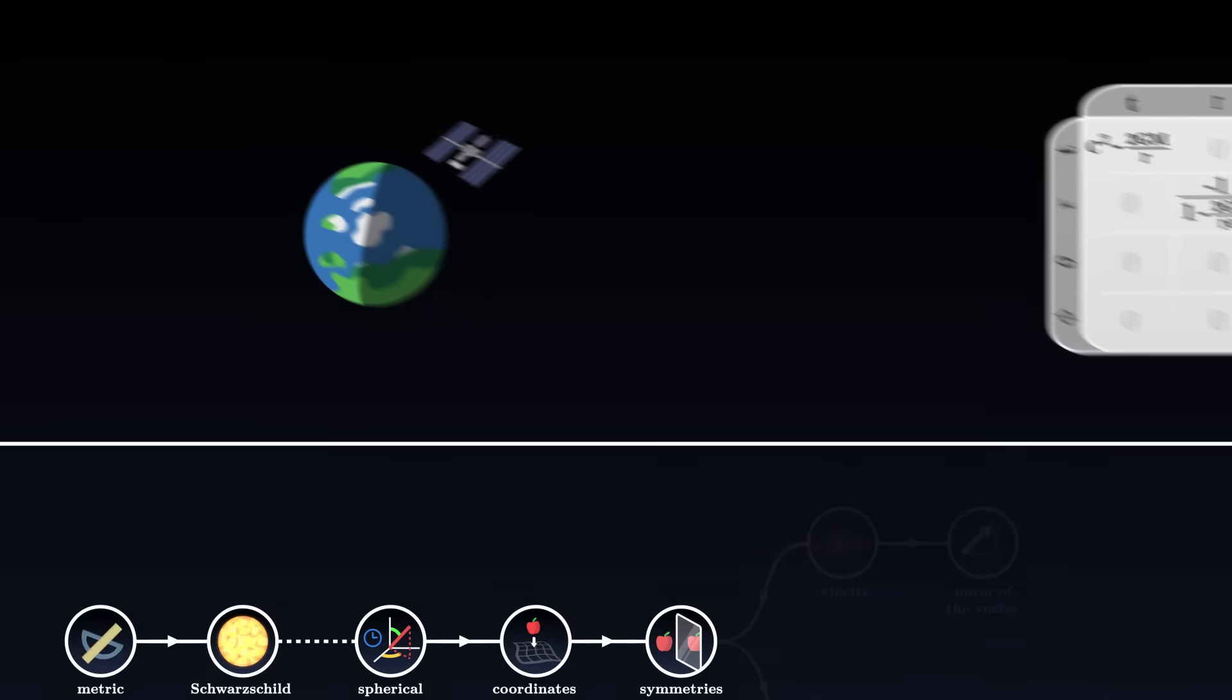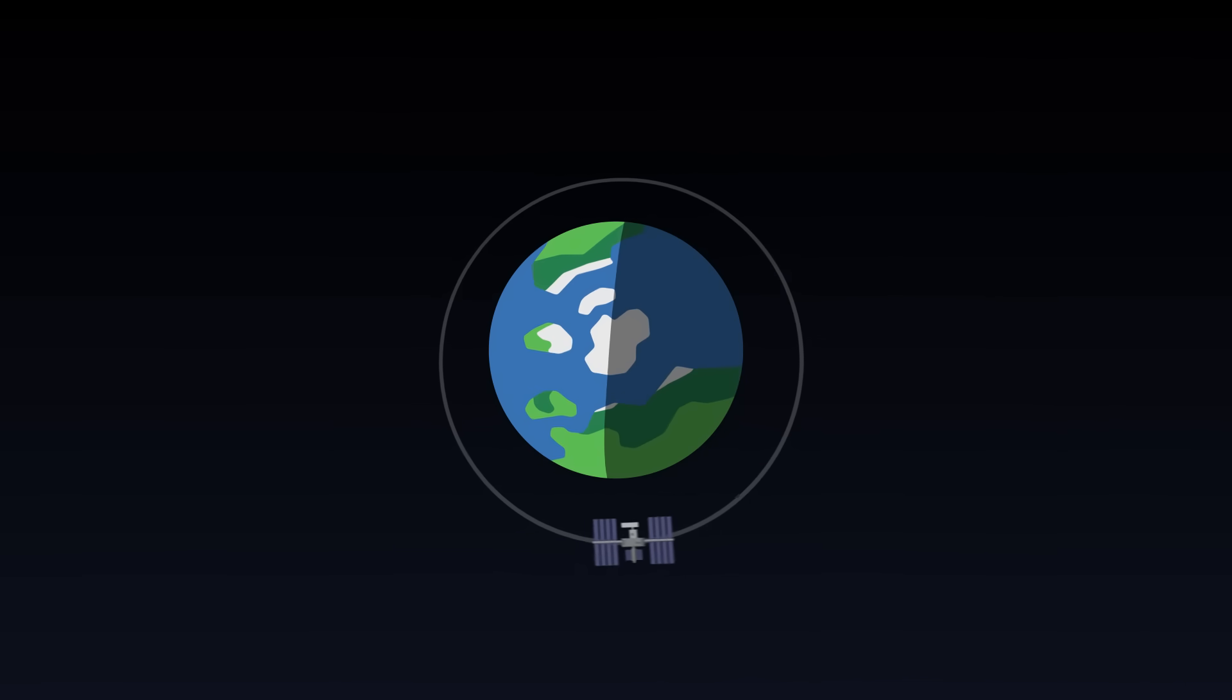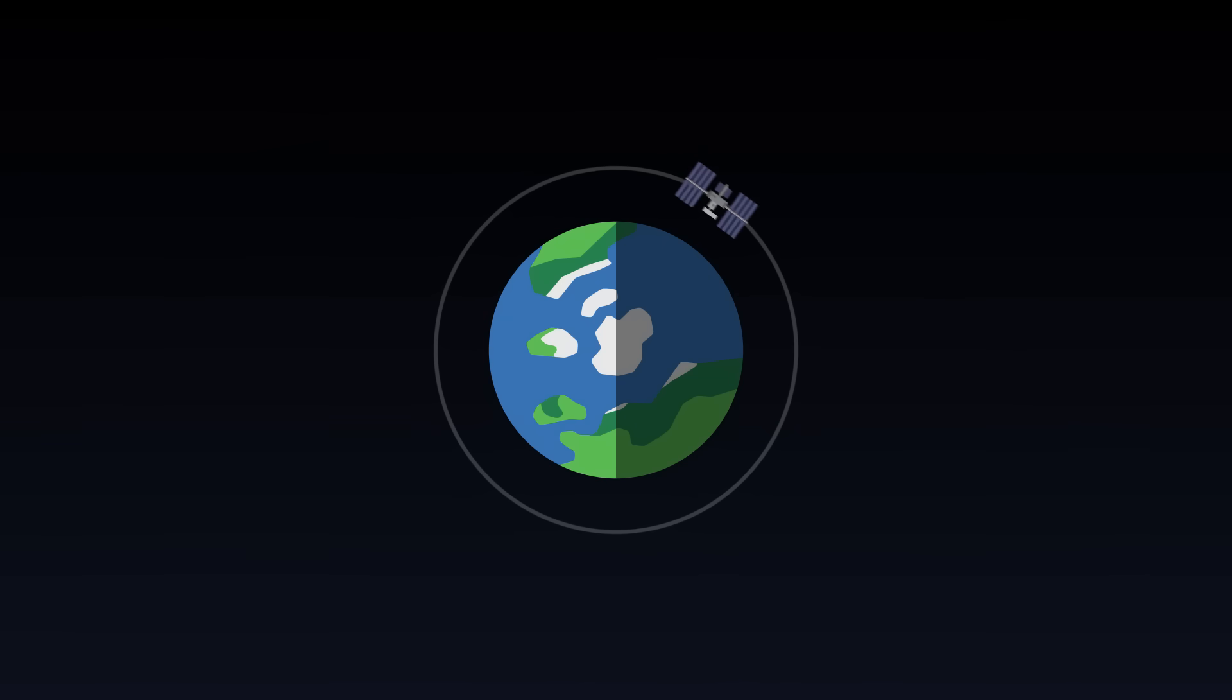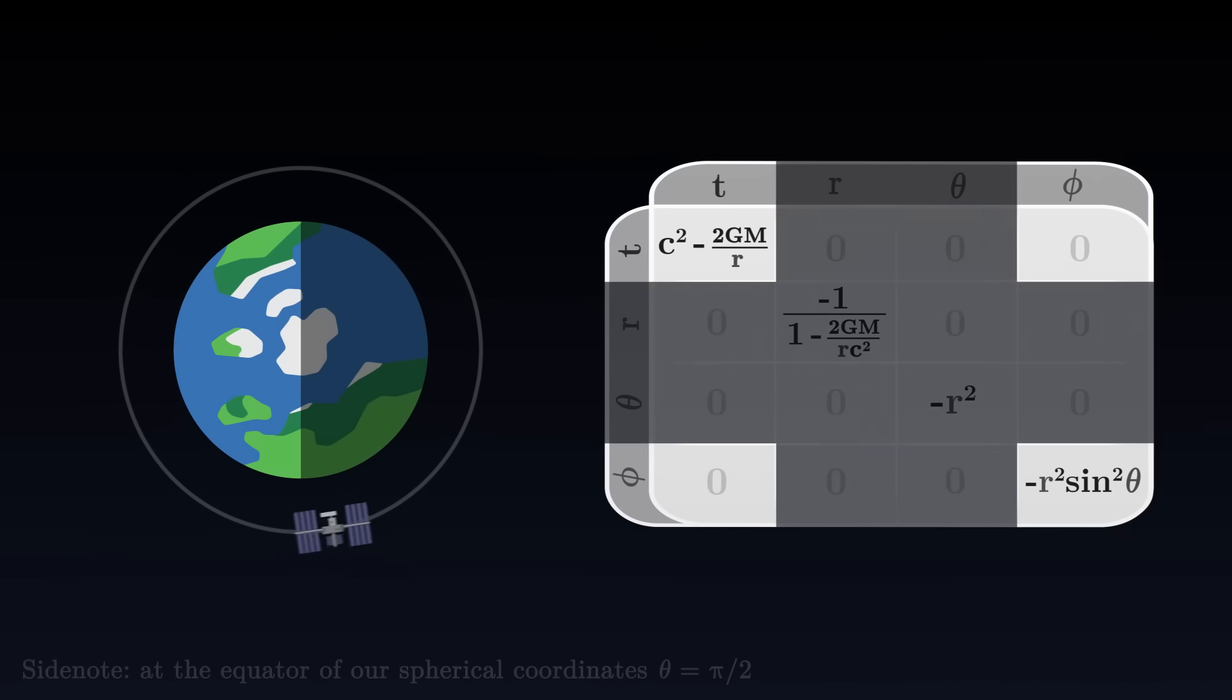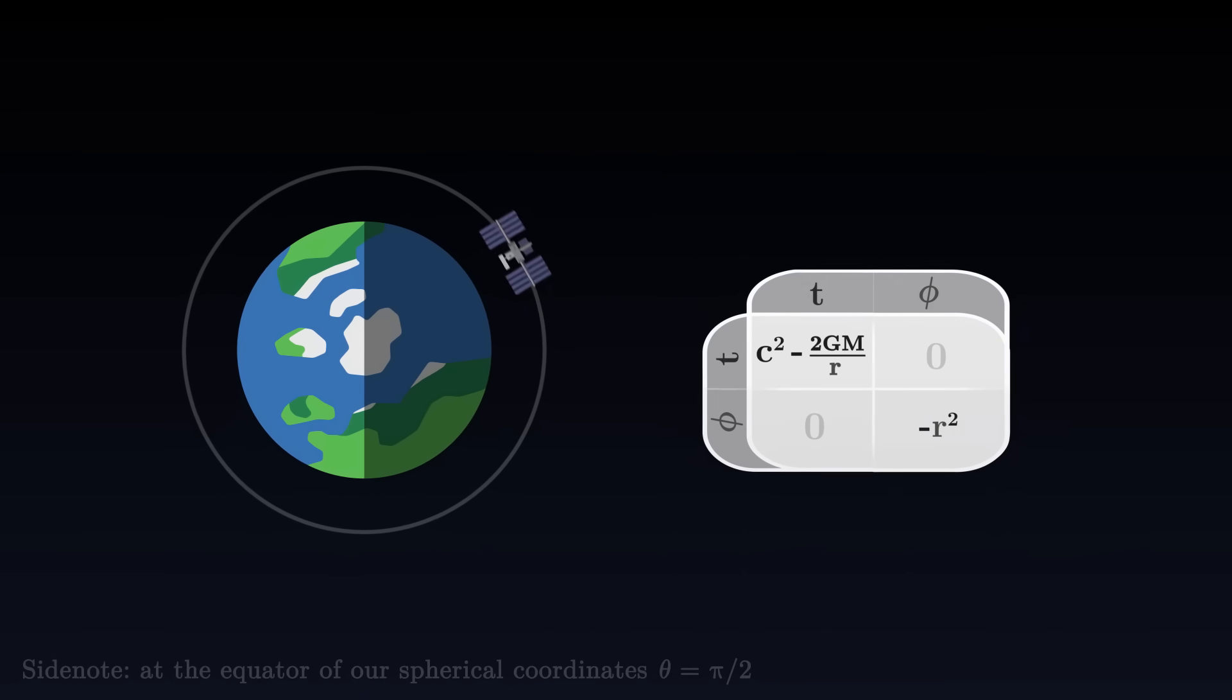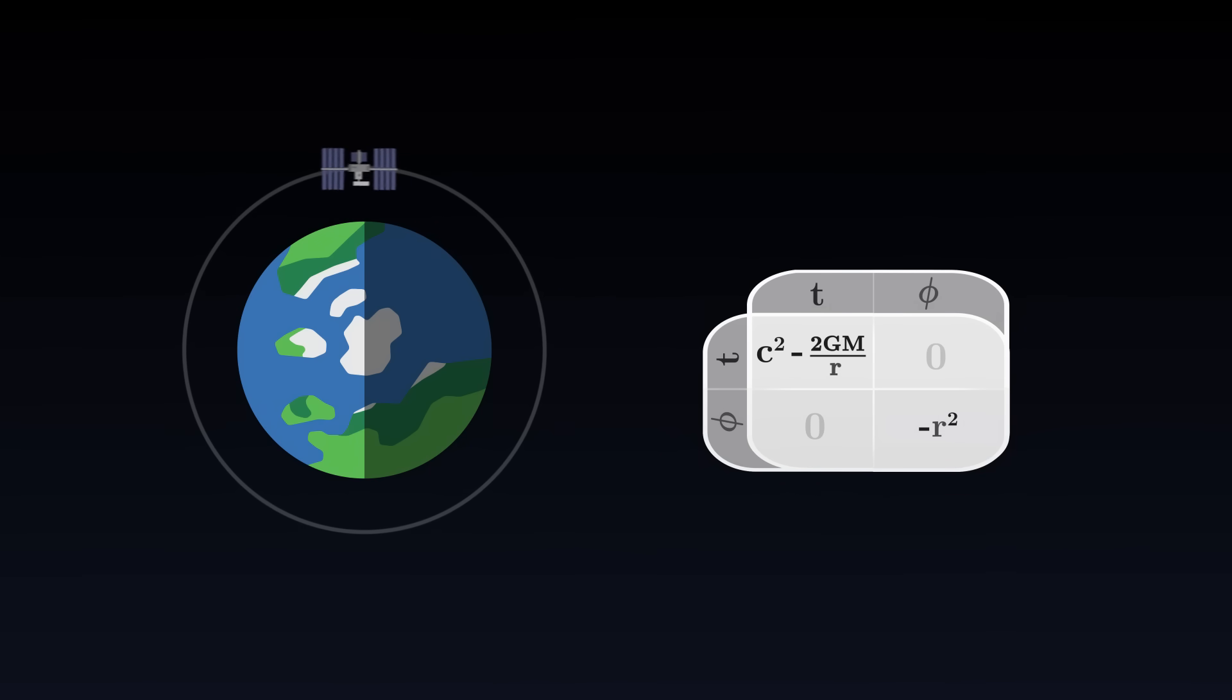To simplify, we can assume that the station follows a circle around the Earth. Aligning our coordinates on this circle, we no longer need the angle theta, because the station orbits in a plane. And neither do we need the altitude r, which remains constant, along the circle. We can thus get rid of the rows and the columns that correspond to these two coordinates. The position of the astronaut in space-time can be described with only two numbers: the time t and the angle phi.